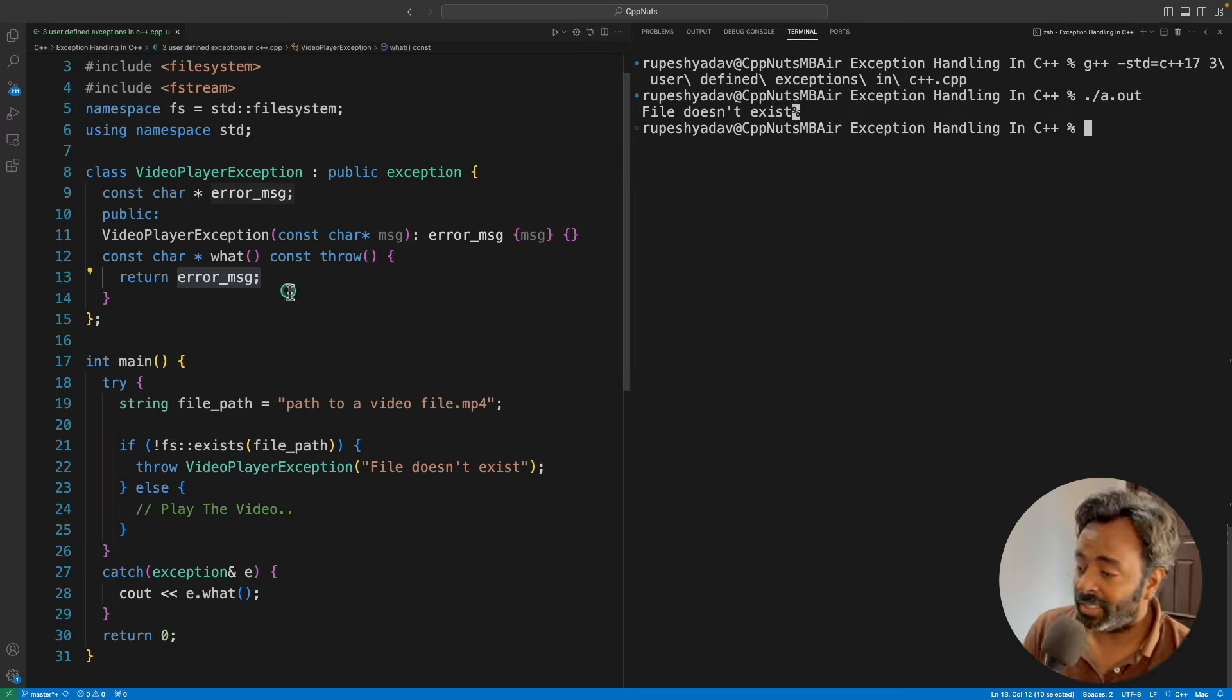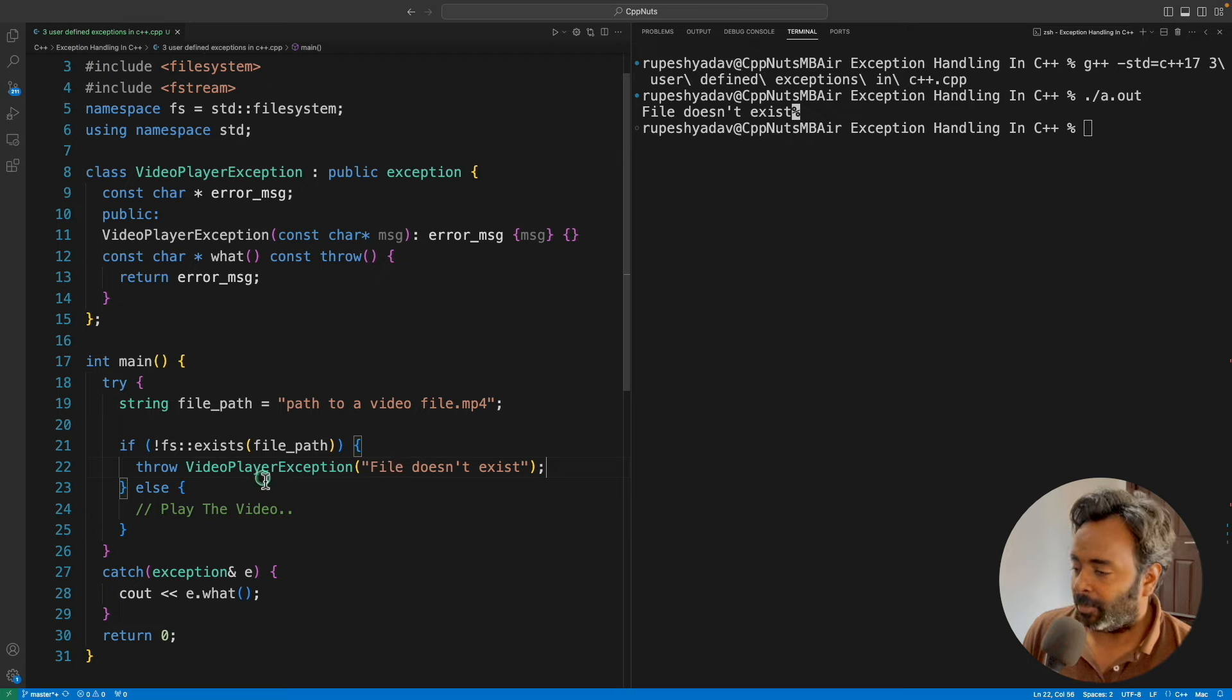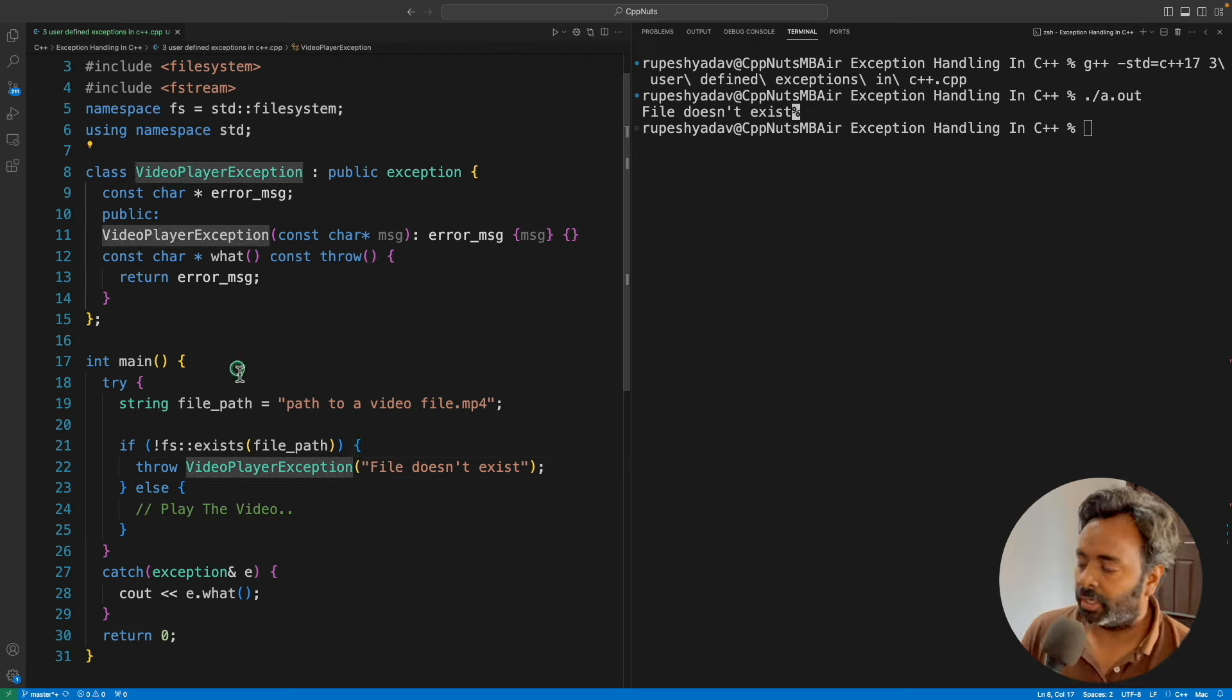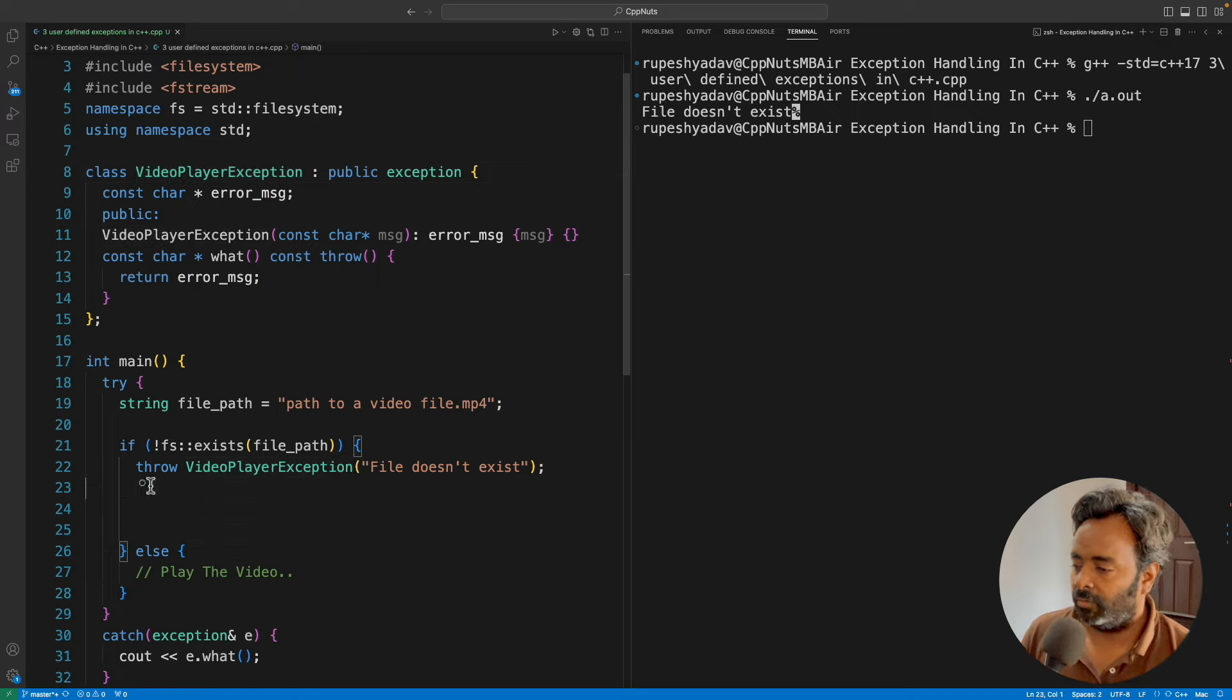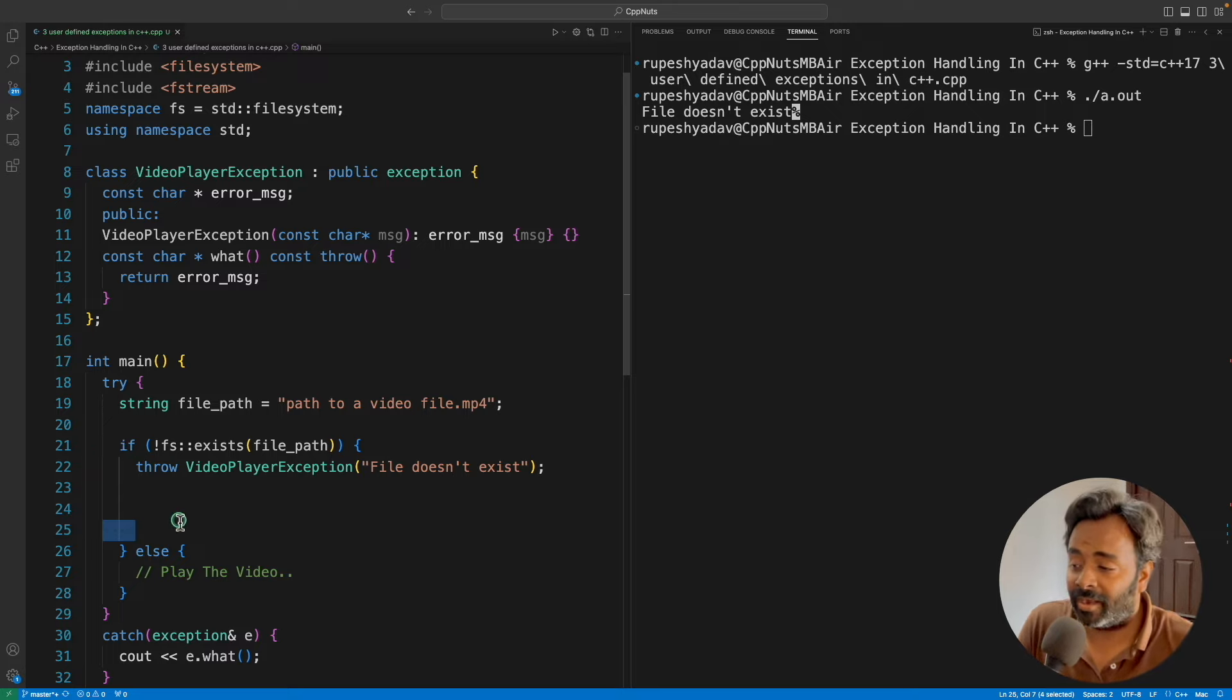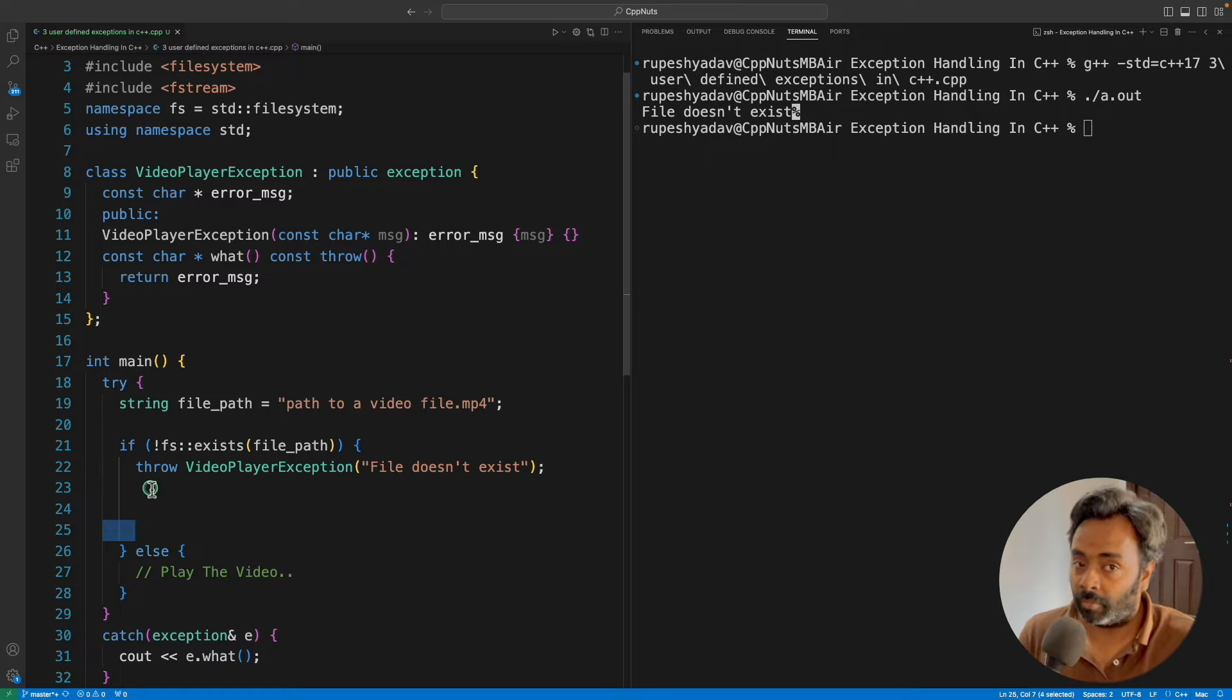Cool, right? And the beauty is, wait a minute, don't go. The point is, you have this video player exceptions. Now what you can do is you can have a number of exceptions here. Not exactly here, one after another doesn't make sense. But the point is, maybe you have ten different function calls. And in those function calls, you can actually throw from there.